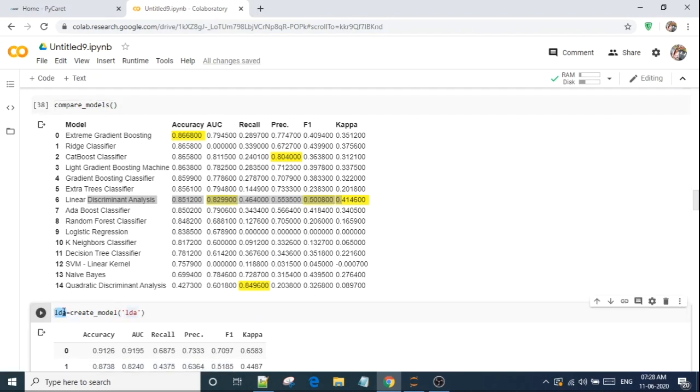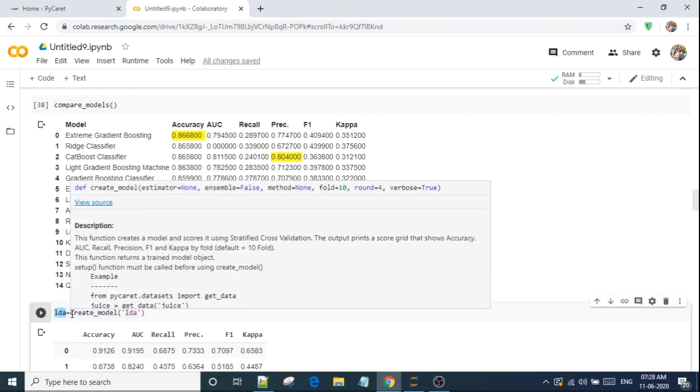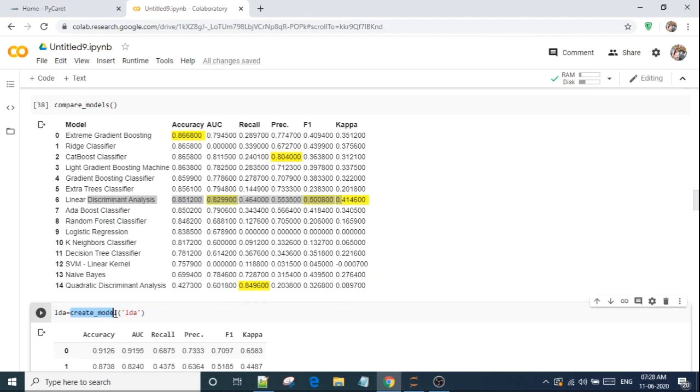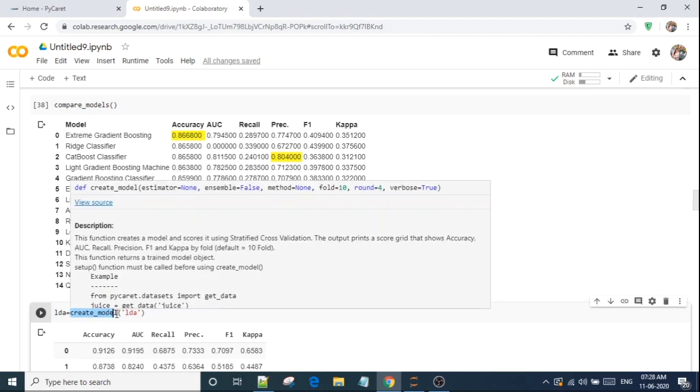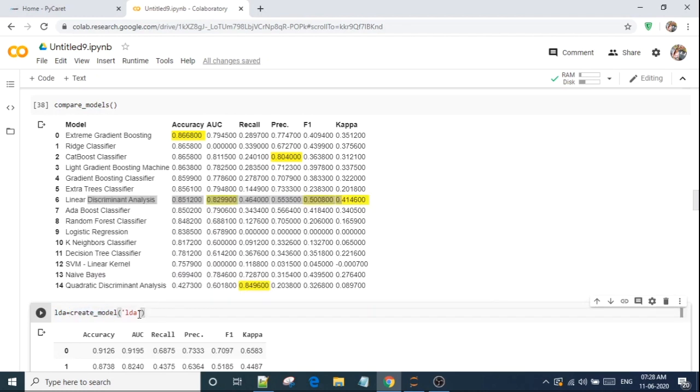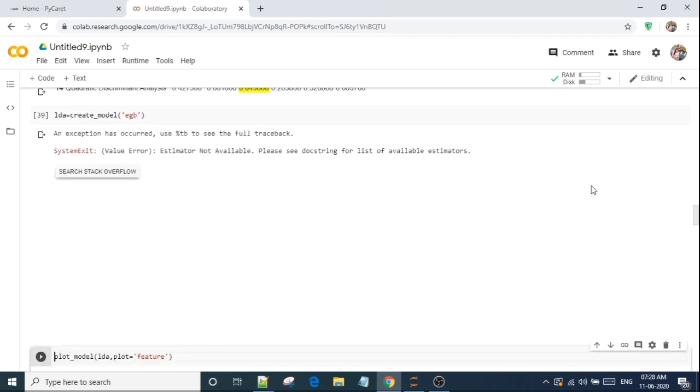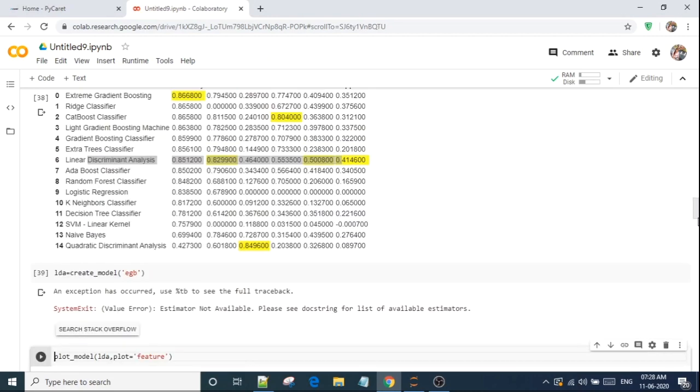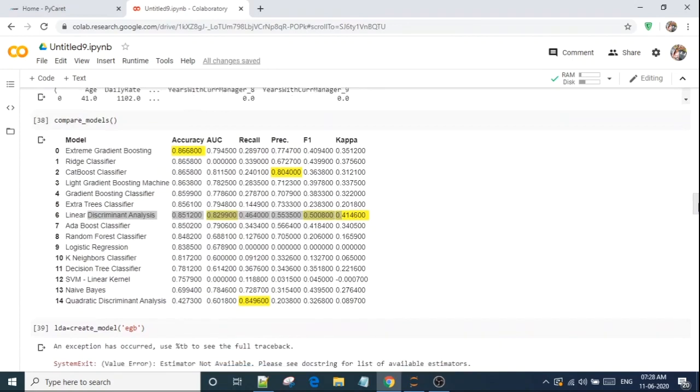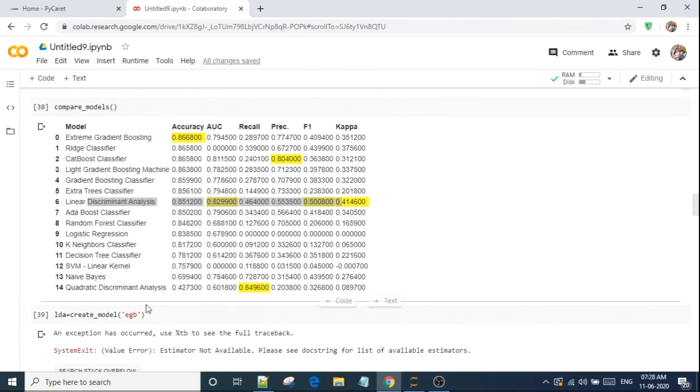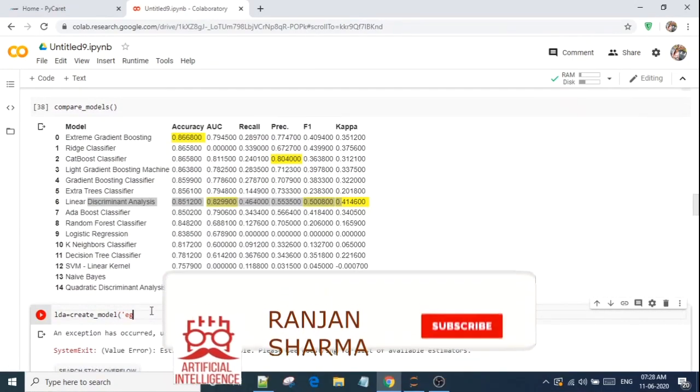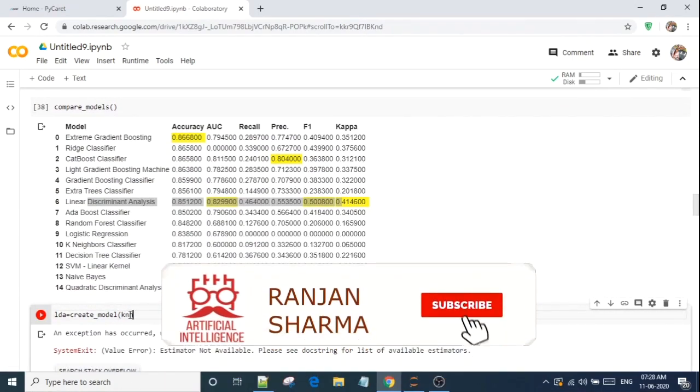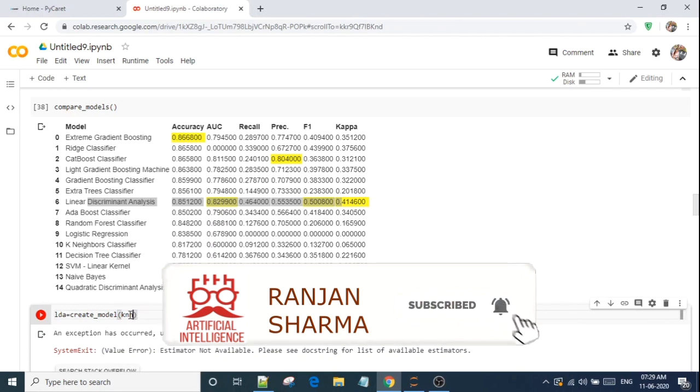So here I just used compare models and in the next line, I will make a variable that is LDA. I can use anything here and I will type a function which is create model. And in that model I will use a string because if we want to use extreme gradient boosting, we have to type XGB. So it will tune the XGB model. I can see what string it has. If suppose I am using KNN, so I will type KNN.